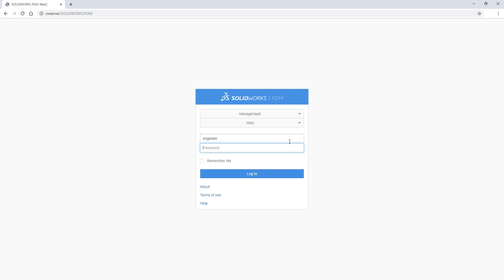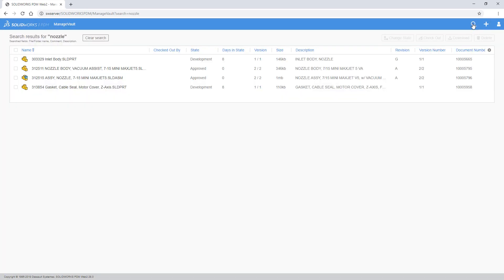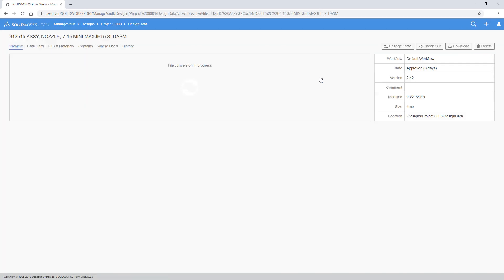The need to access data online continues to increase. The Web2 client of SOLIDWORKS PDM 2020 delivers expanded capabilities to answer this growing need.